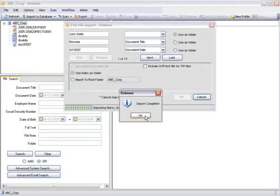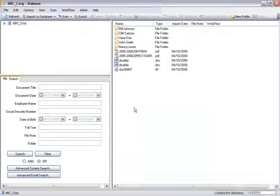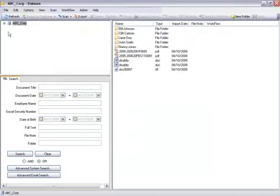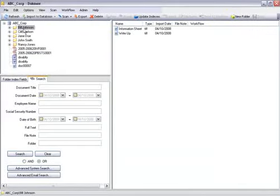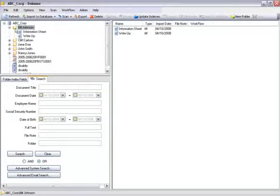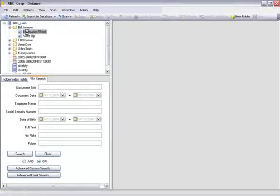Once documents have been successfully imported, a confirmation message will appear. Notice how the documents were automatically stored in folders. The index fields were populated from the text file. Thank you for watching the import video tutorial.